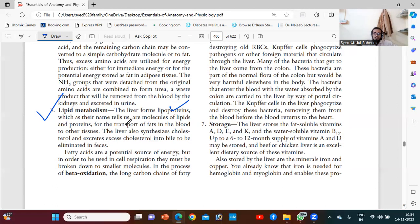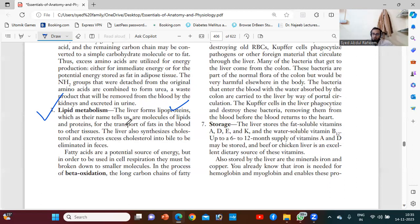Fatty acids are necessary for energy production. We need carbohydrates and we need fatty acids. Our body needs oily substances — fatty acids. Natural oil provides that, not refined oil or anything processed from the market. The pure form of oil from groundnuts, almonds, or any beans has a high amount of fatty acids and is easily digestible by the stomach because it is in the form of nature, and our body is also natural.